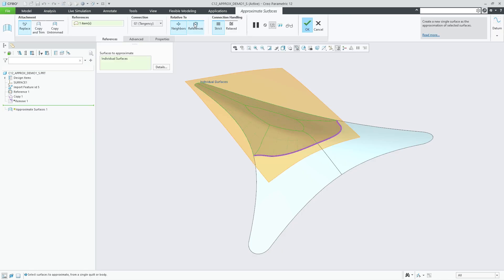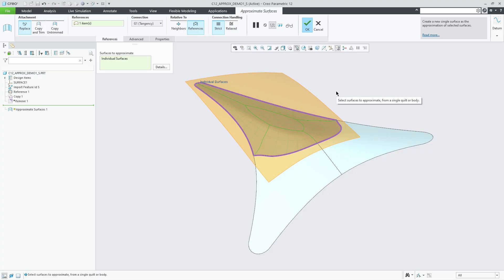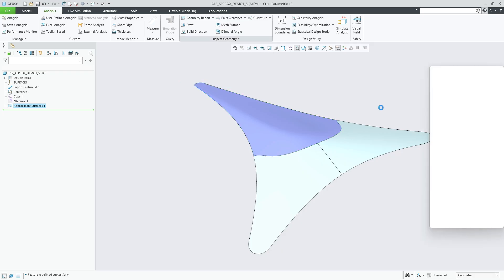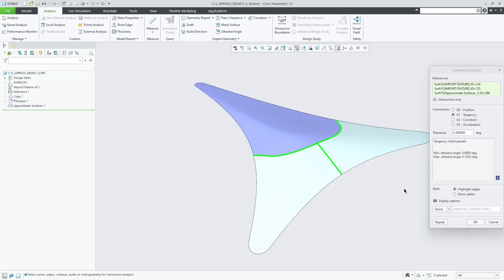When we change the feature option to maintain G1 continuity to the reference surfaces, you can see that the entire boundary is highlighted. In this case, the connection check passes with an even smaller dihedral angle of approximately 0.1 degrees.